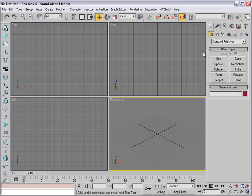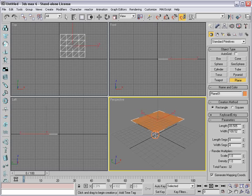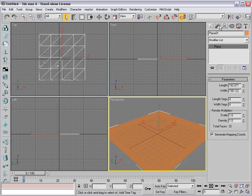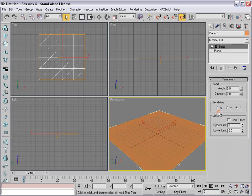What I'm going to do is go to my Create panel and create a plane, which is a flat surface, and draw it out in the viewport. And then I'm going to go to the Modifier panel and choose the Modifier Bend. The modifiers are much like effects or plug-ins except they affect the mesh, and you can edit them as needed.